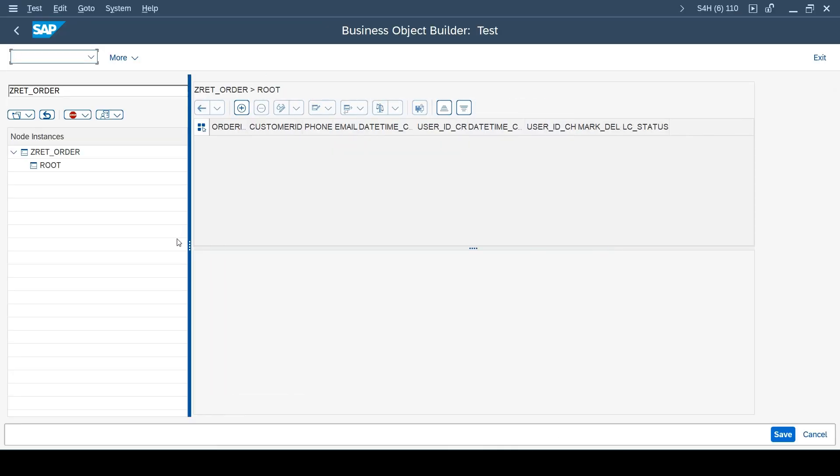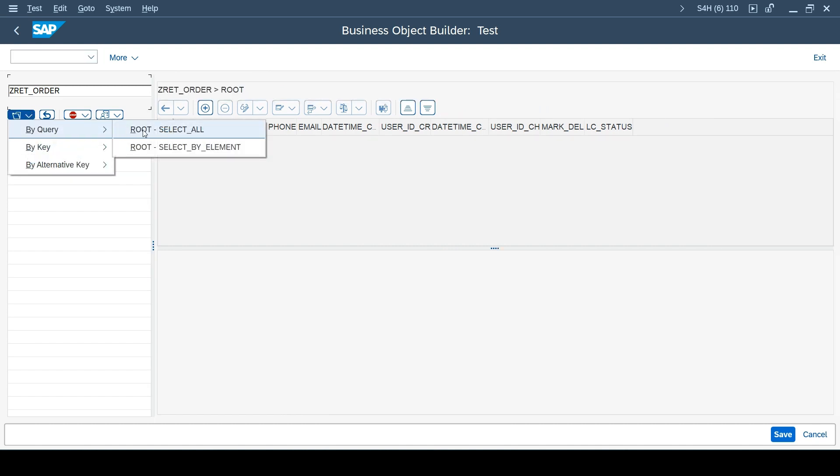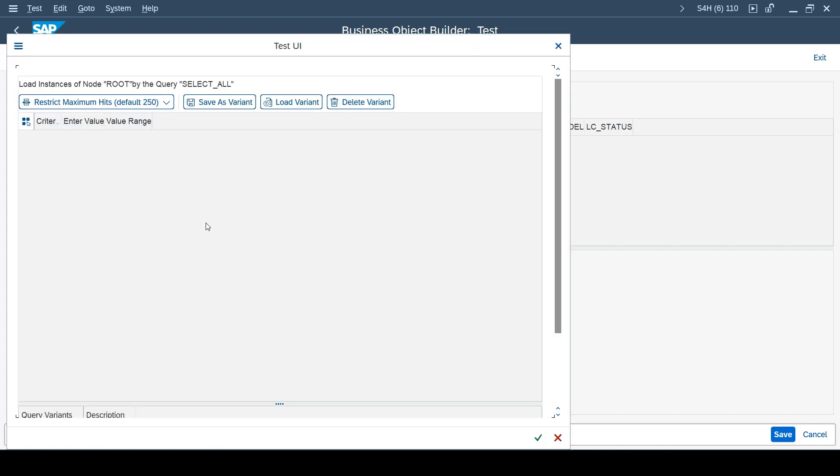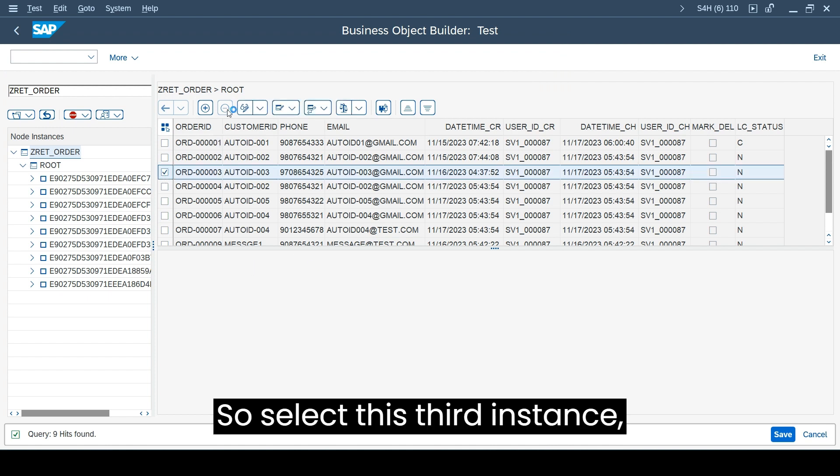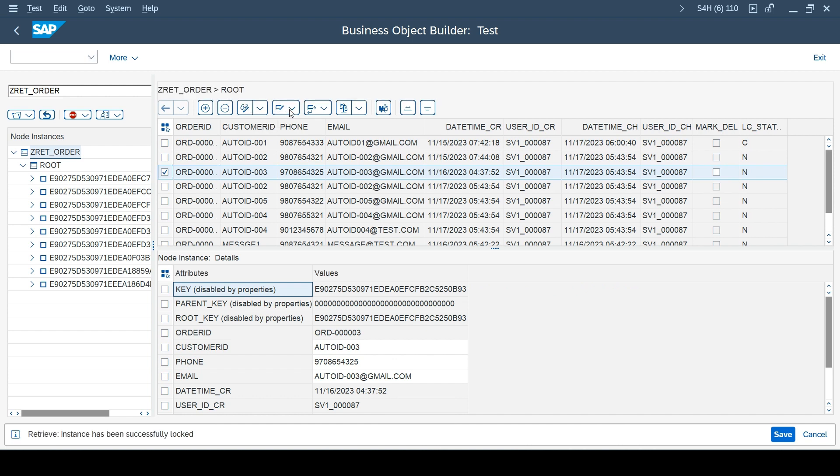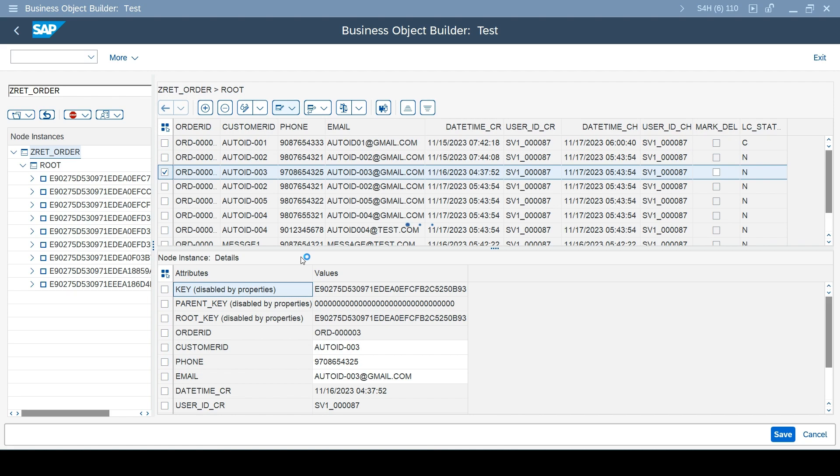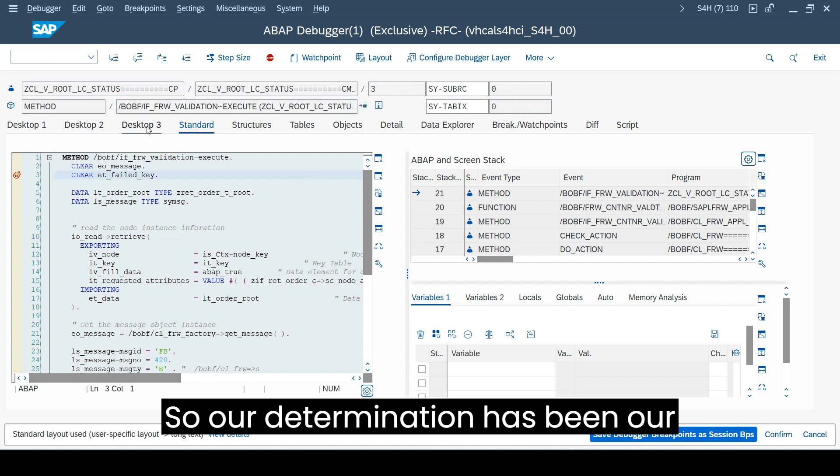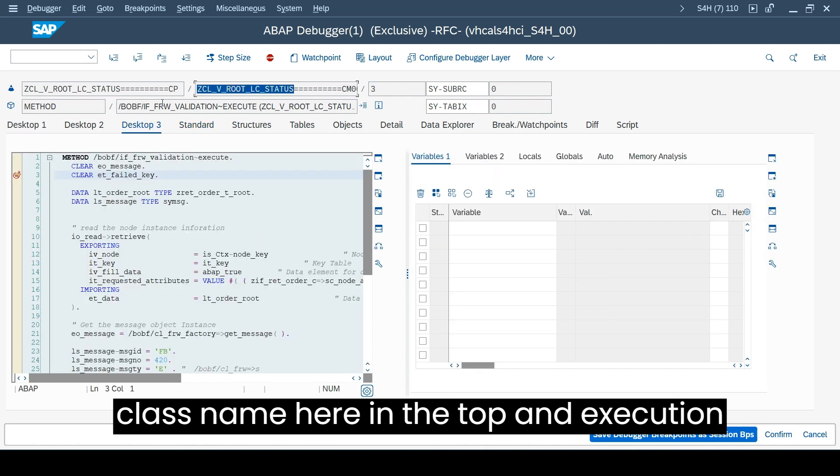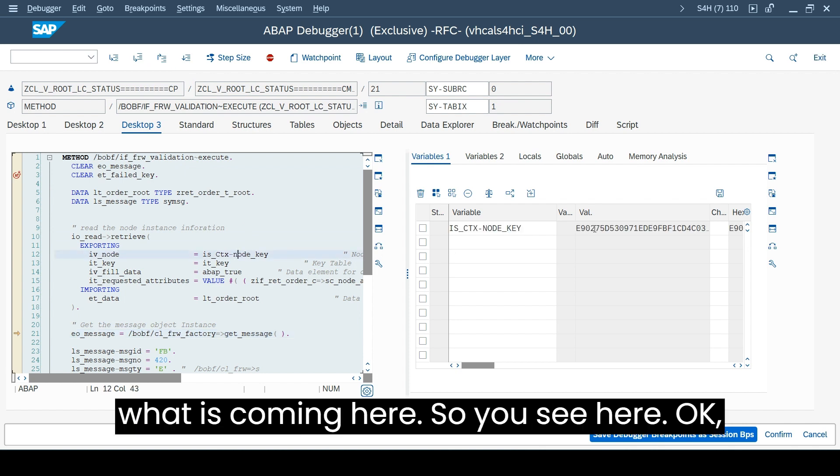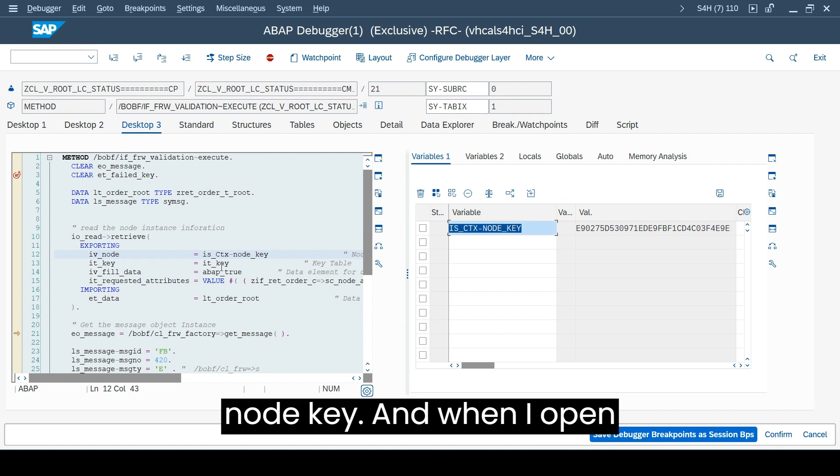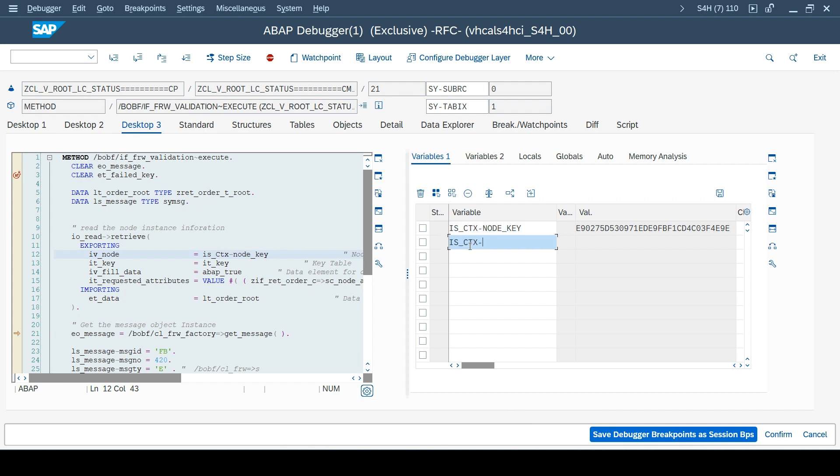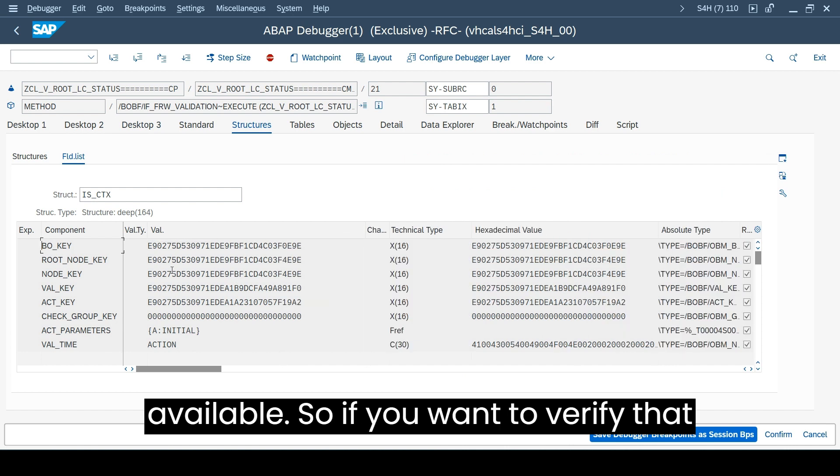Select this third instance, edit, set delivered. So our determination has been called, our validation is called. You can see the class name here and the top execution part. Let's press, let's see what is coming here. You see here this one, it's our node key. When I open this context, here there is some information.